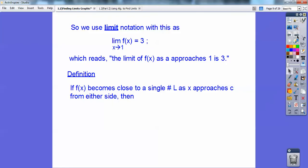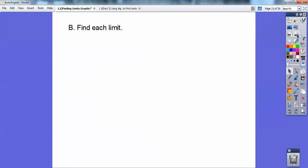Definition: if f of x becomes close to a single number L as x approaches C from either side, then the limit of f of x as x approaches C equals L. Now, find each limit. We can find each limit by graphing or plugging into the calculator.